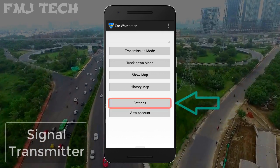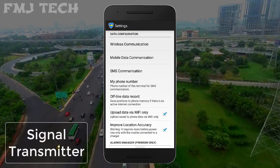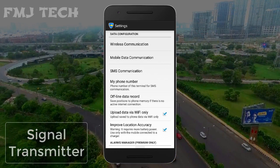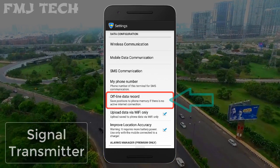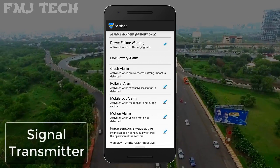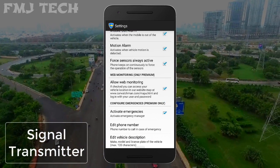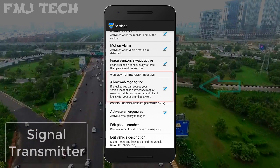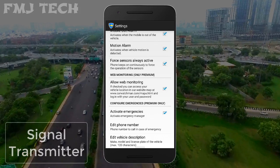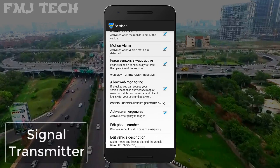Then click on settings and you can see many options here. The first category is data configuration options, where you can select various communication modes. You can also use the data offline mode if your phone has no active data connection. On the second section you can turn on different alarms. On the third section you can turn on the web monitoring mode, from which you can easily monitor that vehicle through their website. And on the fourth section you can set a phone number to receive a call in case of emergency.